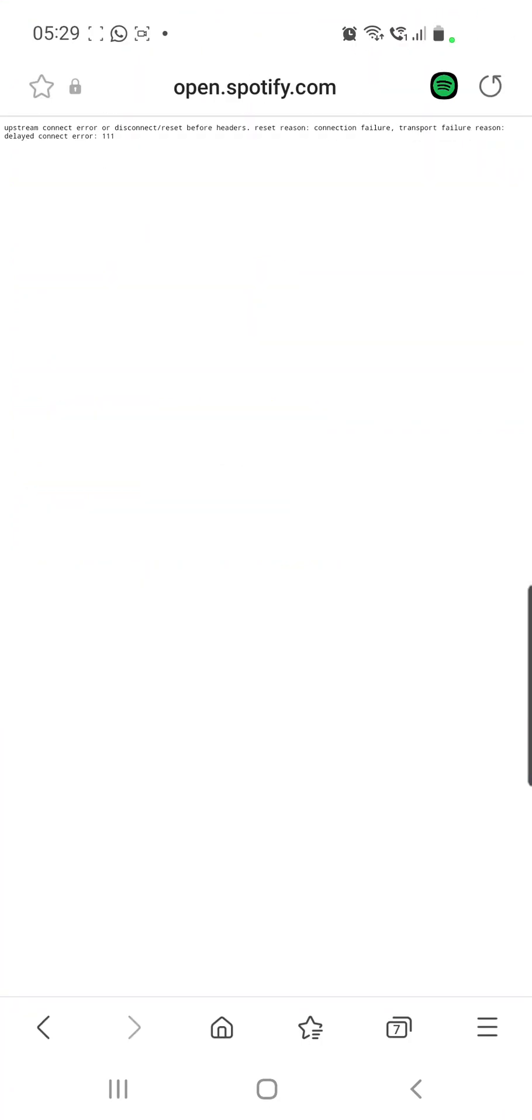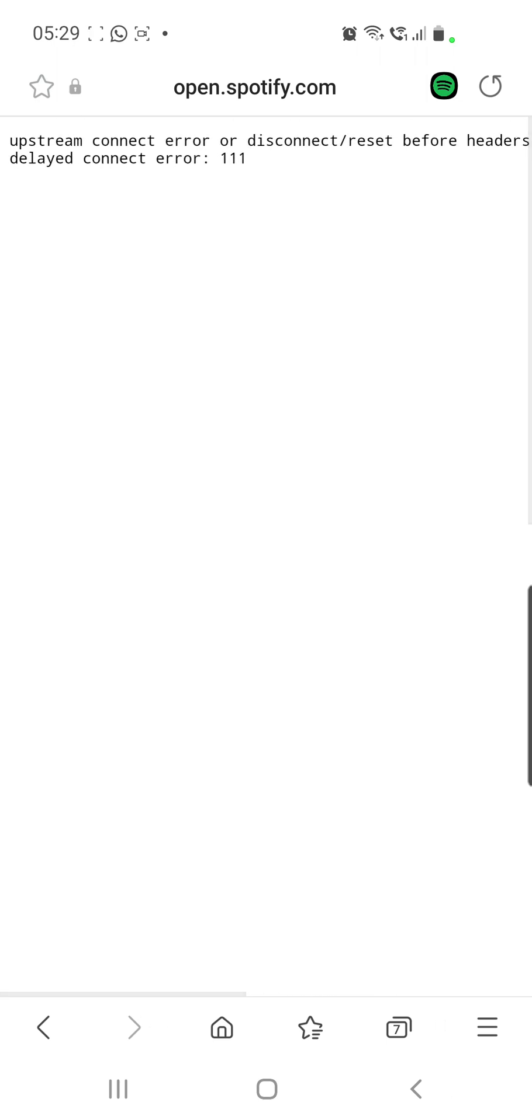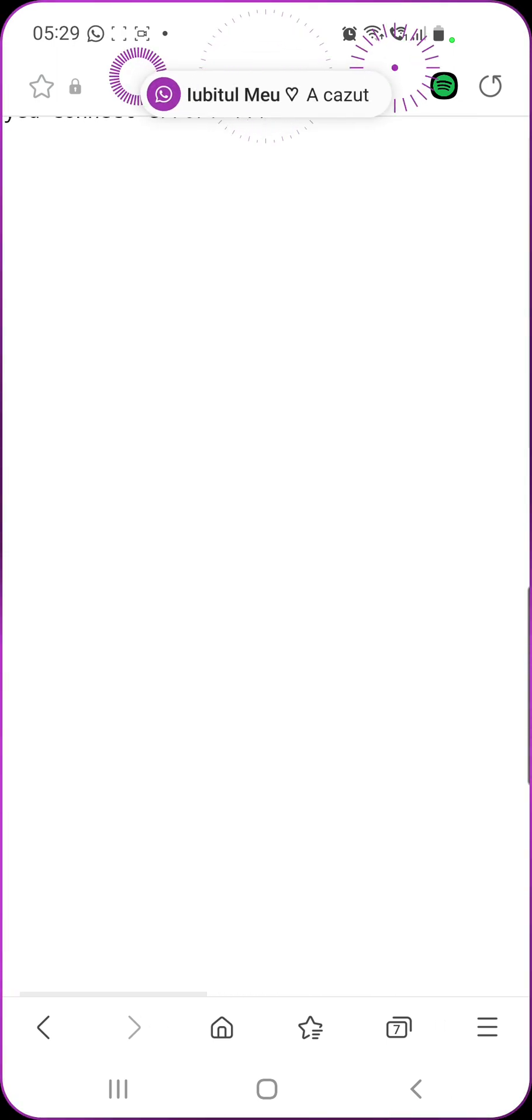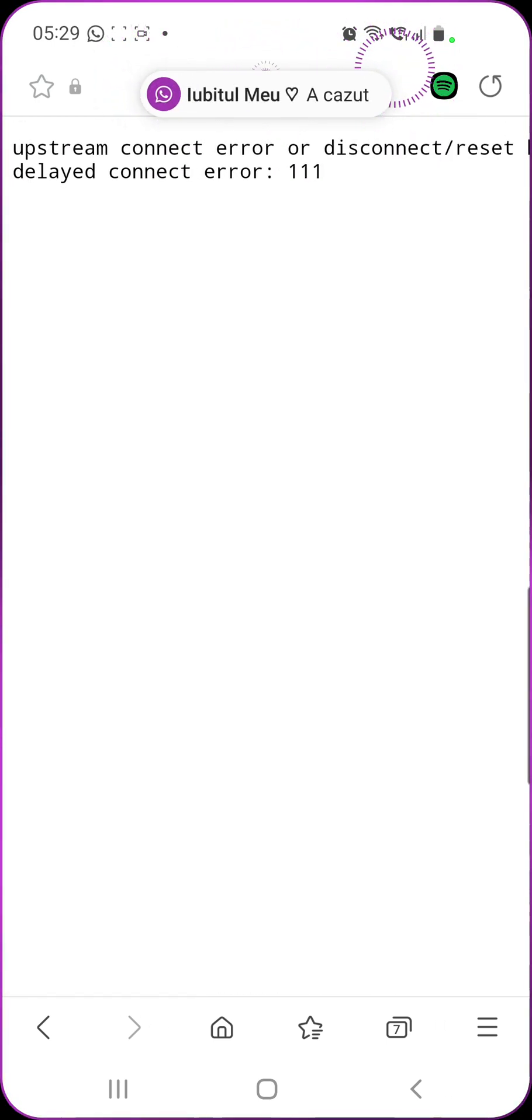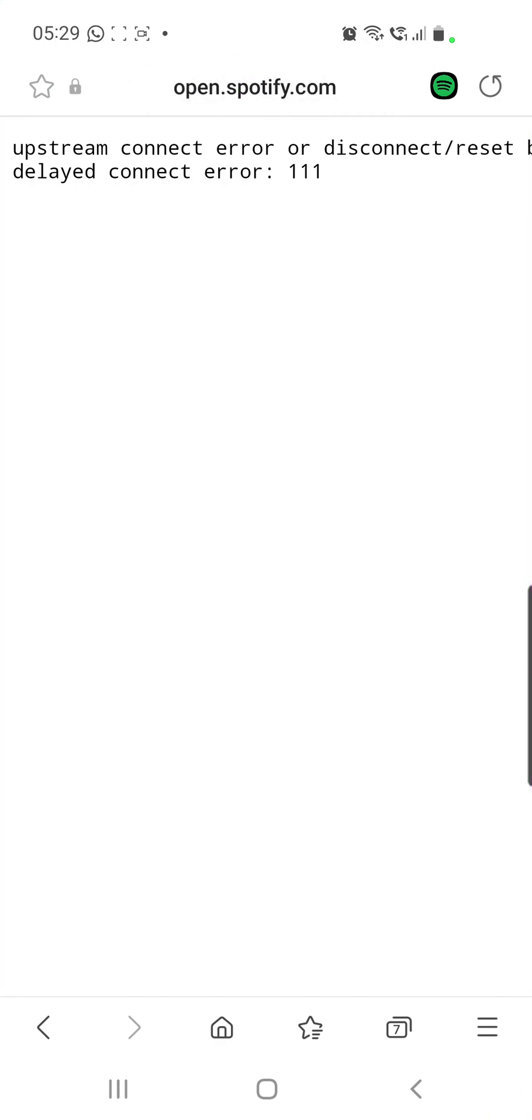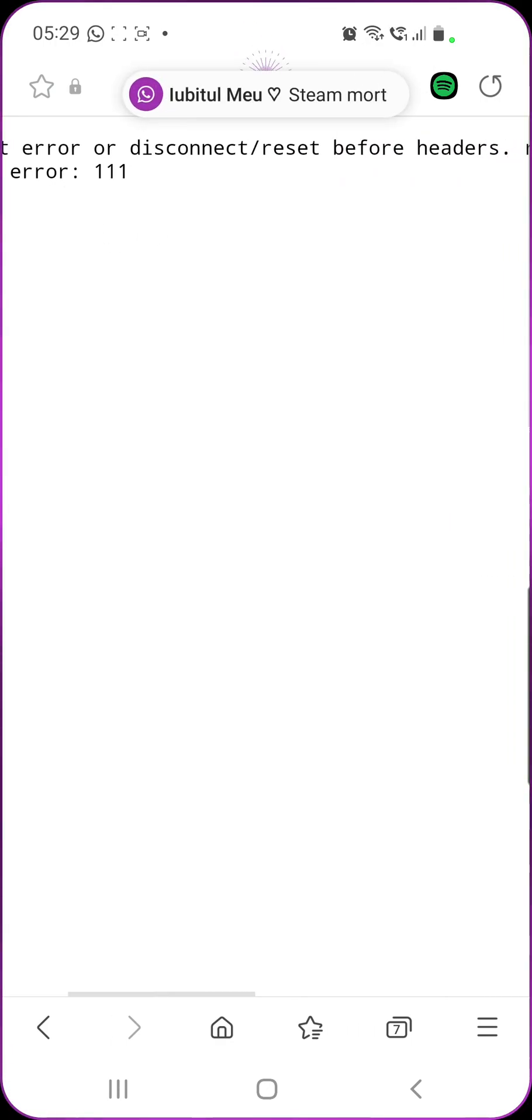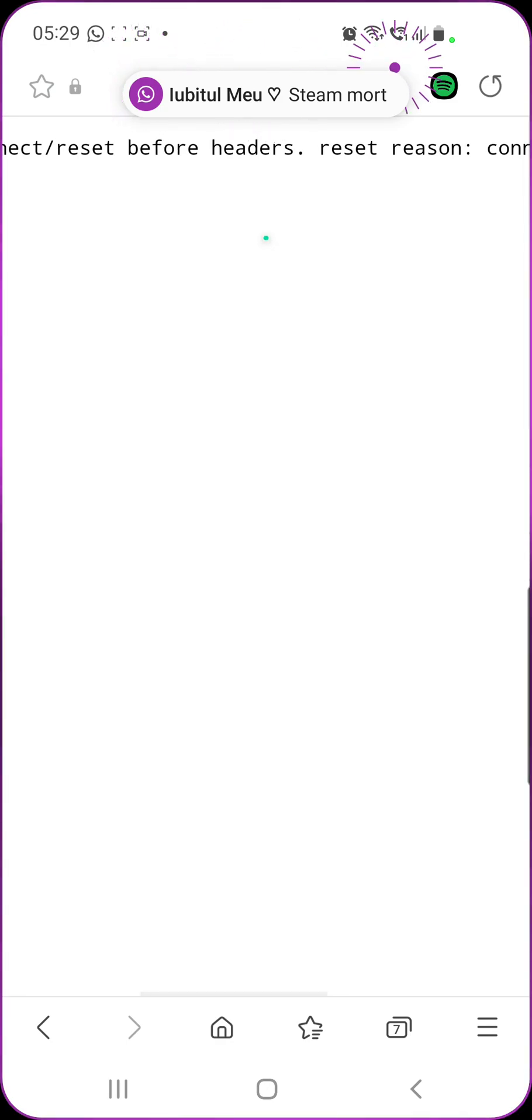Is Spotify down? Hello guys and welcome to our channel, welcome to World of Apps. I know that many of you have problems with Spotify right now because I received a lot of messages from people who have issues.